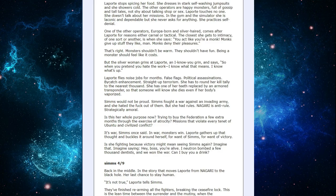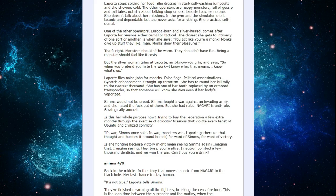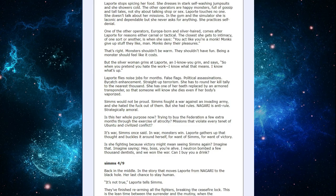LaPorte gathers that thought and buckles it around herself. For want of Sims, for want of victory. Is she fighting because victory might mean seeing Sims again? Imagine that. Imagine saying, hey boss, you're alive. I've neutron bombed a few thousand dentists and we won the war. Can I buy you a drink?